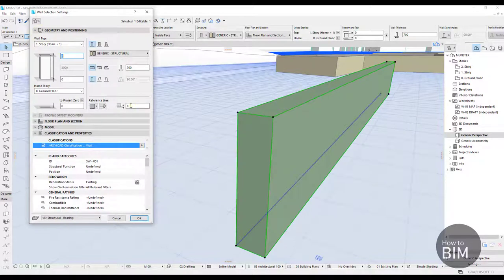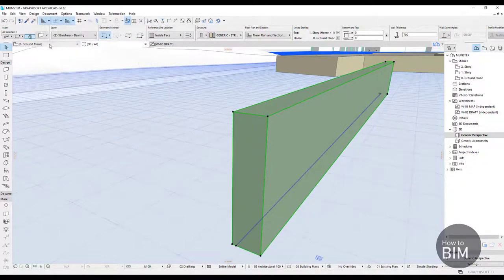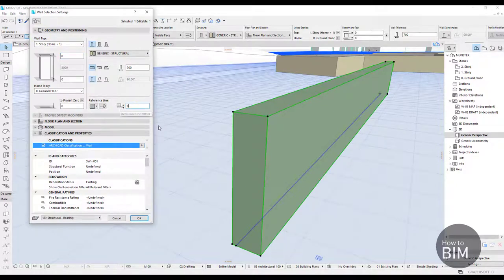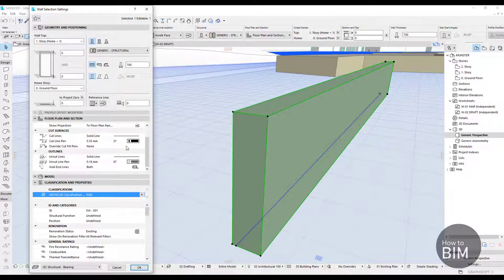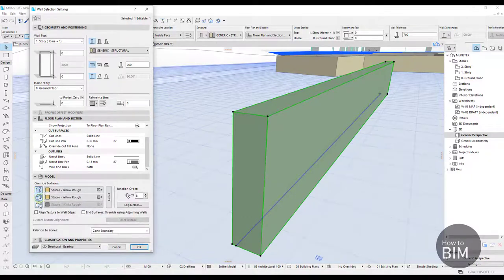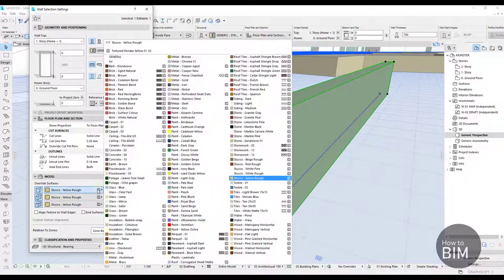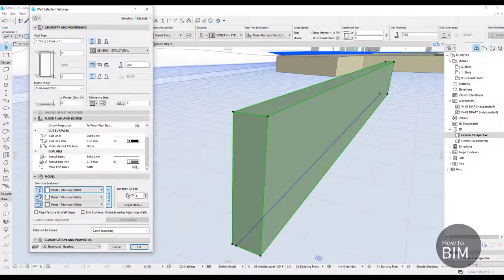If I offset by 100 you will see that our blue reference line stays in the same place, but our wall moves 100 in that direction. You also have options here for how the wall will look — you already know these settings from other tools. I will override the surfaces to titanium white. That is more or less what you need to know so far about the wall. Clicking OK gives me the white wall.